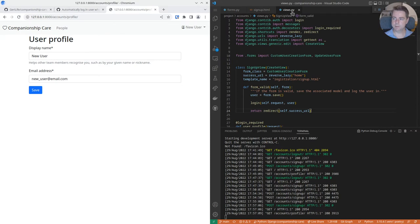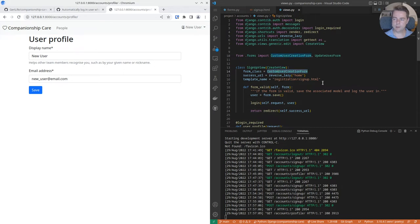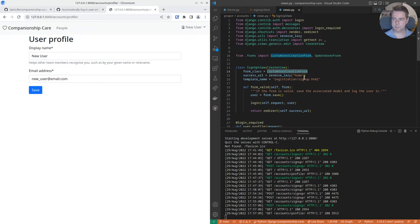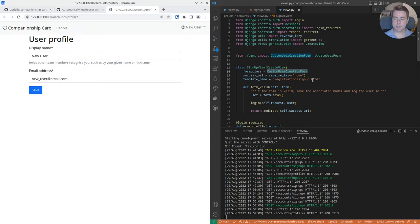And here's where the automatic login occurs. We have a view that will pass the custom user creation form as a GET request, and when the form is successfully validated, we'll redirect people to the home, and as mentioned, it renders the sign-up HTML.